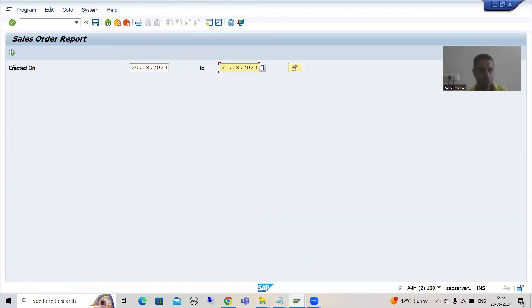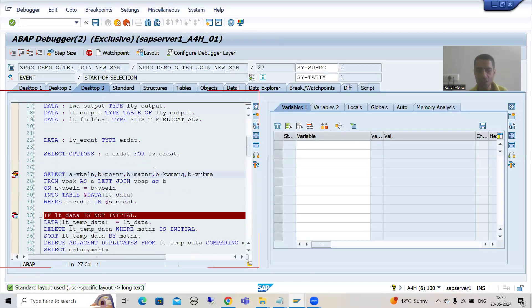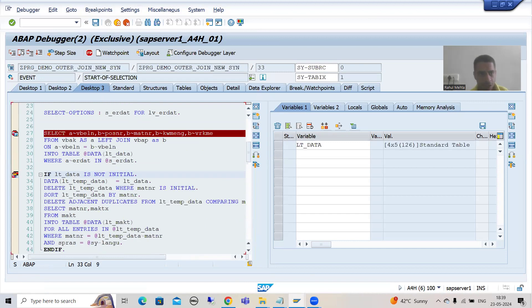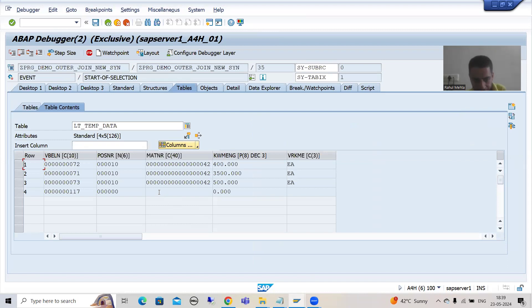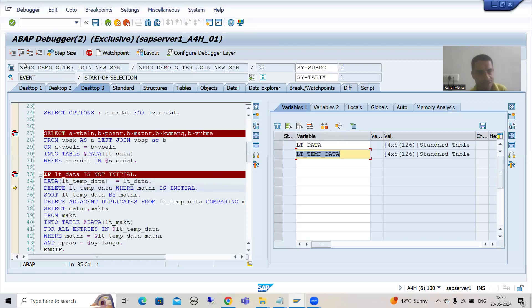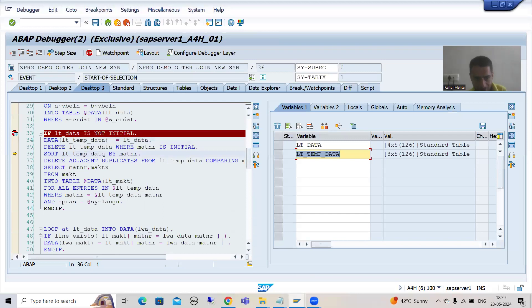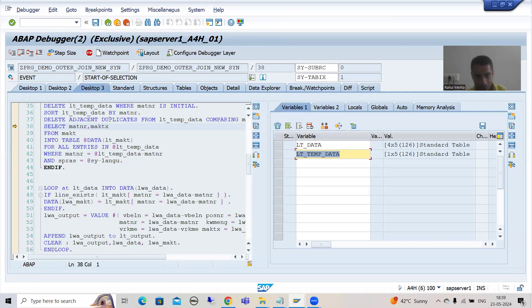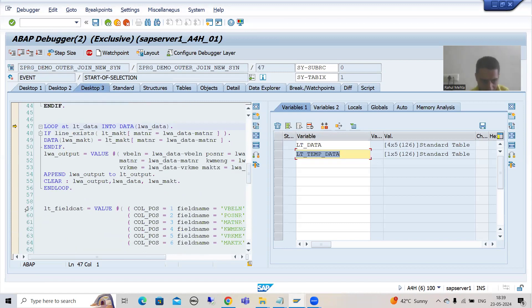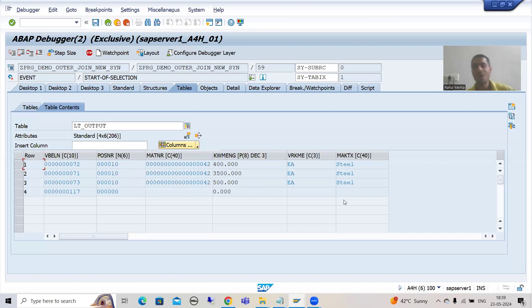I will go for 20th to 21st August. IS INITIAL means is blank. If the condition is true, we pass data to the temporary internal table. We first delete records where MATNR is initial - we have three records, then we sort, and after deleting adjacent duplicates we have one record. This will surely improve performance based on real project data. Now the description will not be there for the blank MATNR record because we cleared the work area. LT_OUTPUT - you can see the description is not showing.